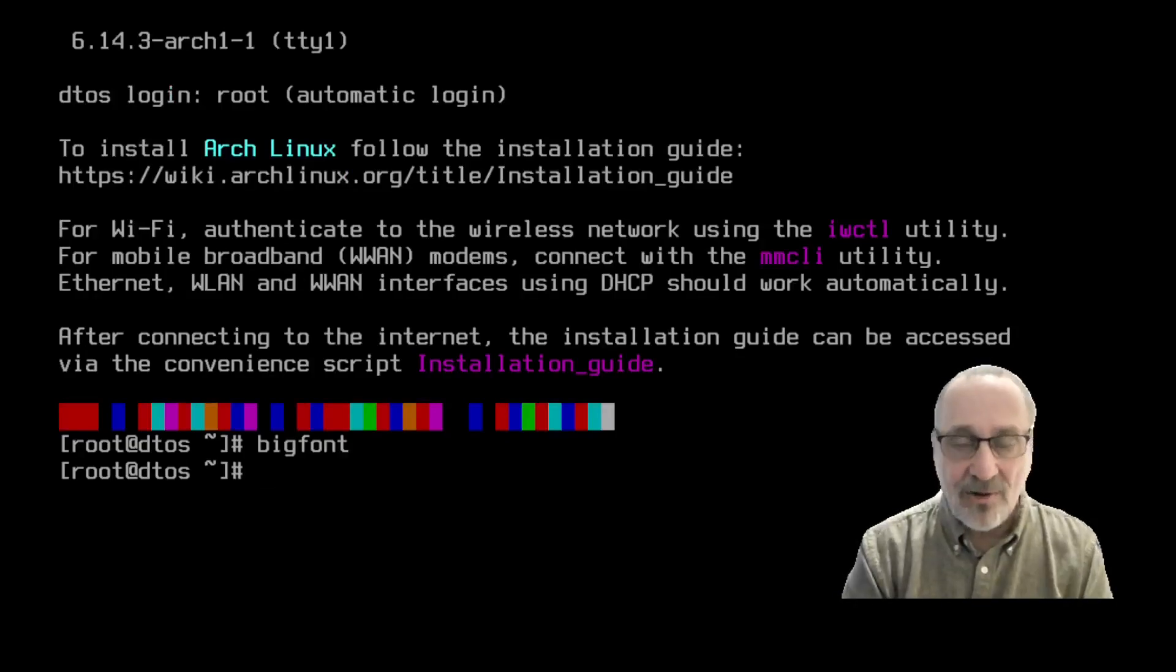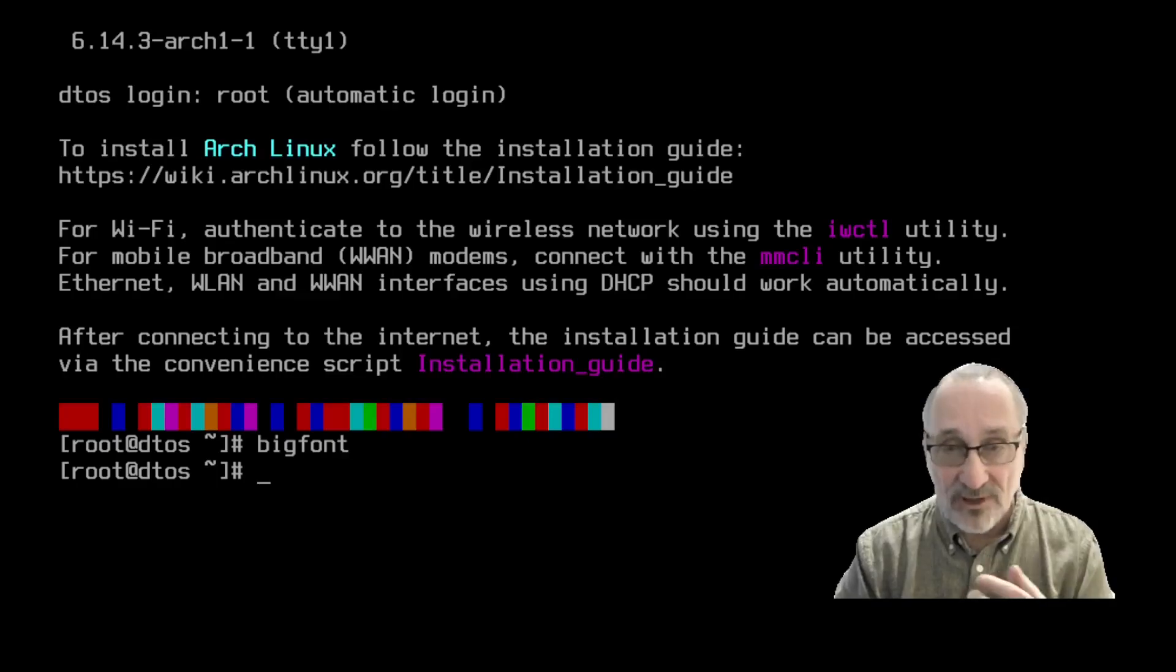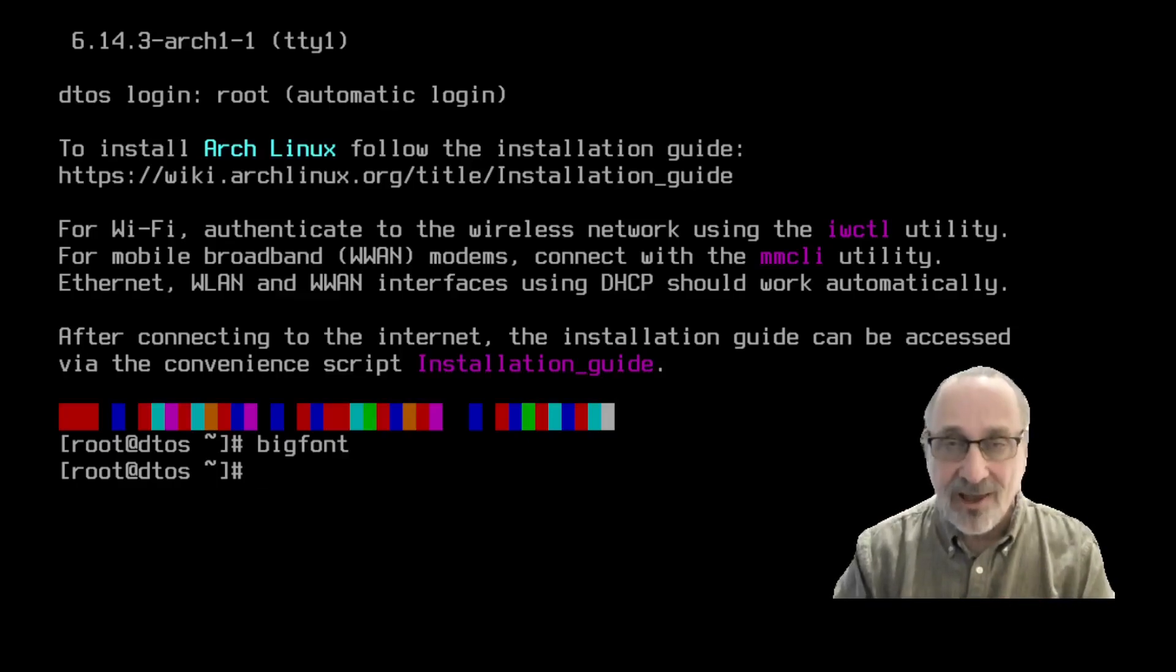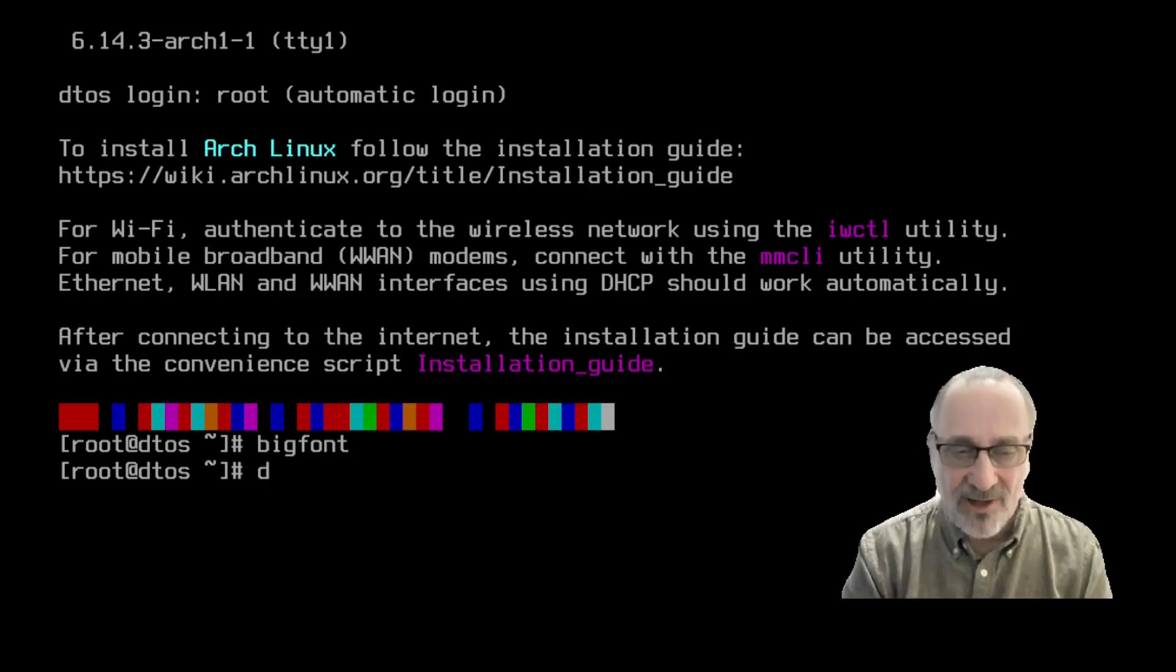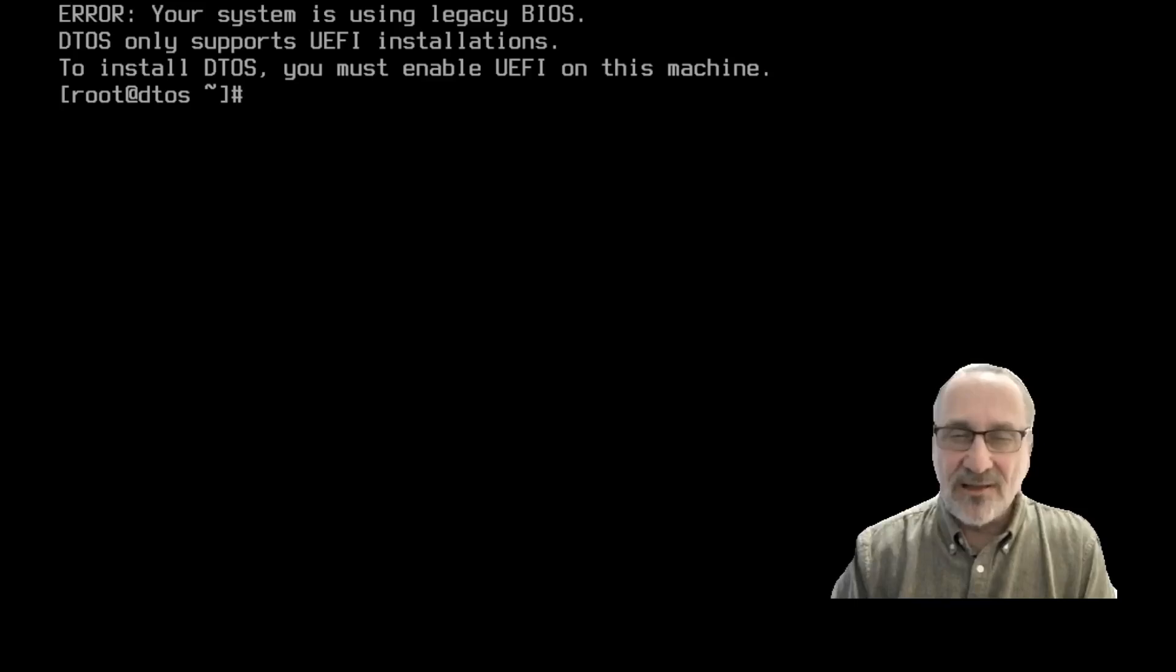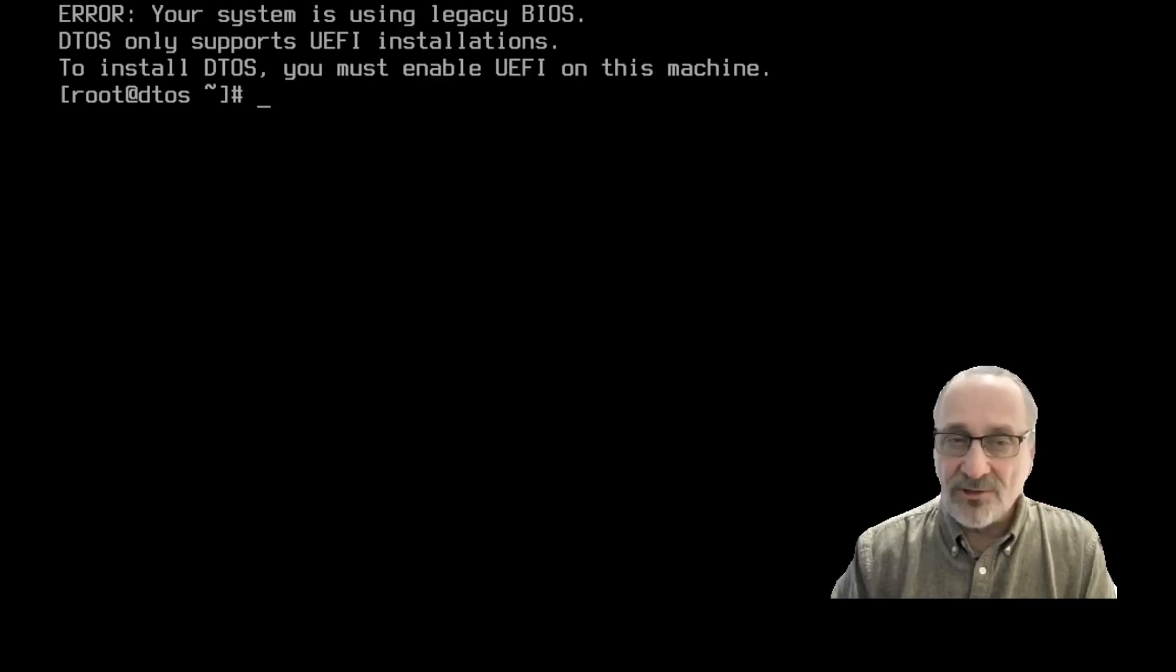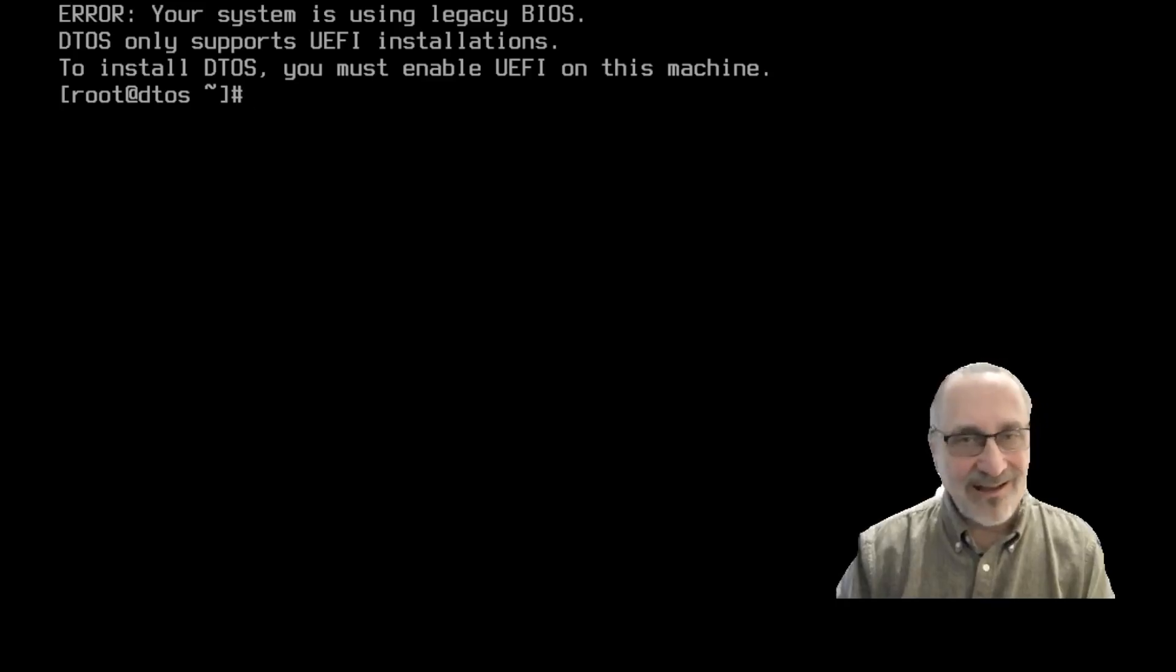Now, like I said, this virtual machine I made is with legacy BIOS. So instead of going through a whole install and then finding out you can't reboot into it, this is what's going to happen. I'll type in DTOS install. Look what happens. You get an error message: Your system is using legacy BIOS. DTOS only supports UEFI installations. To install DTOS, you must enable UEFI on this machine. How about that? Isn't that fantastic?